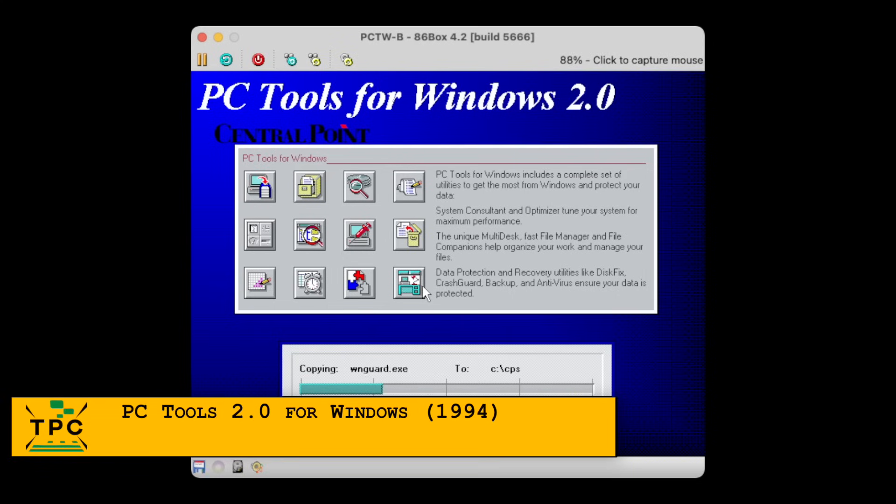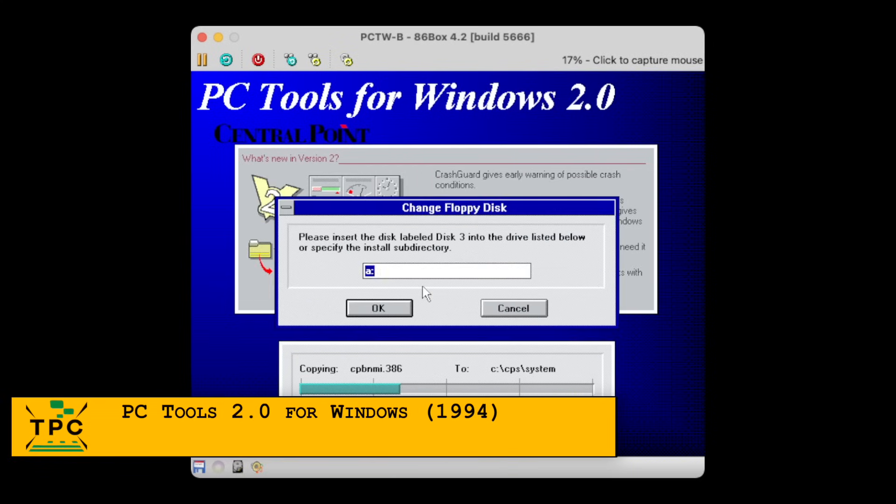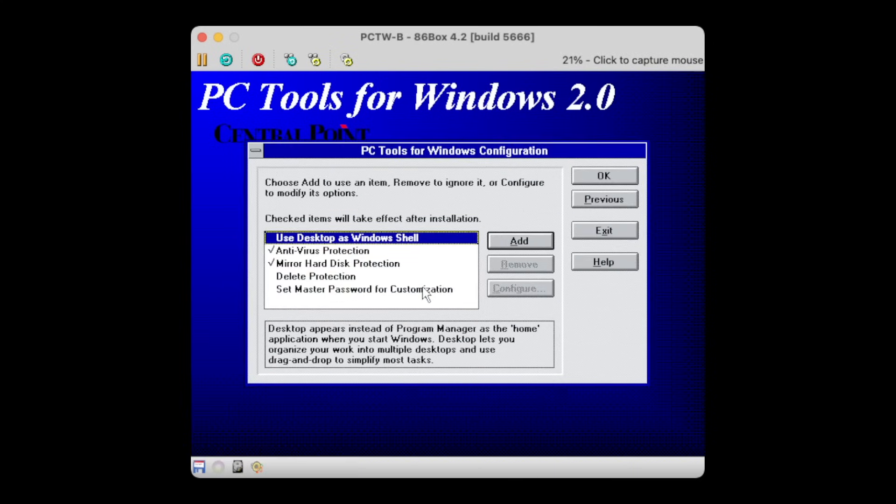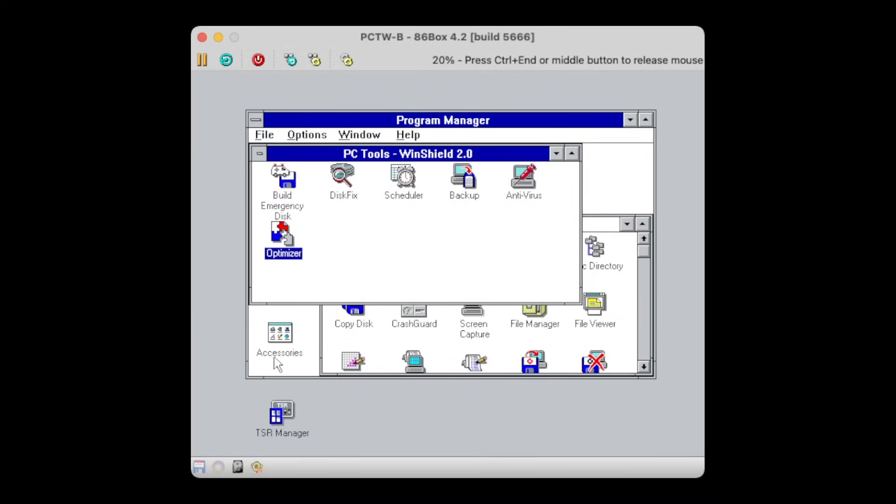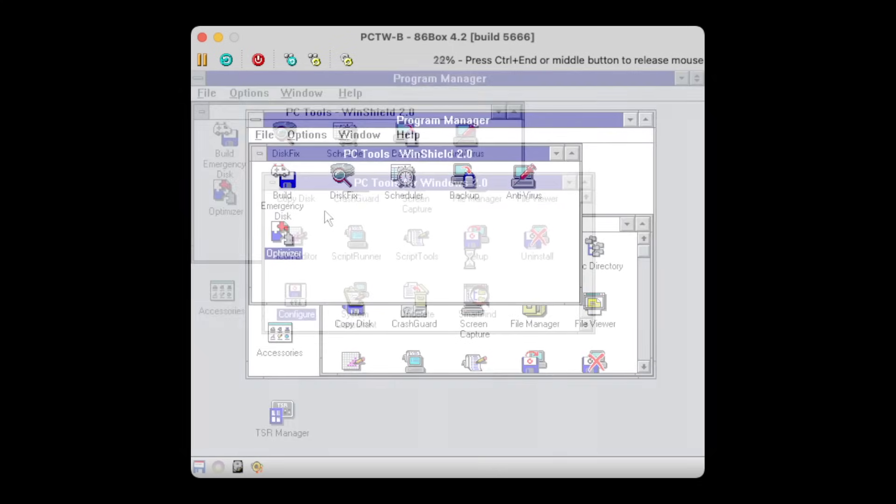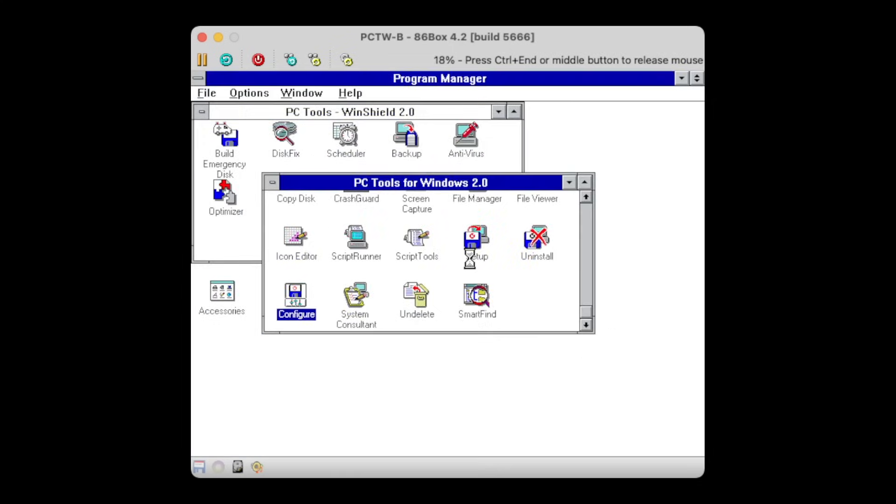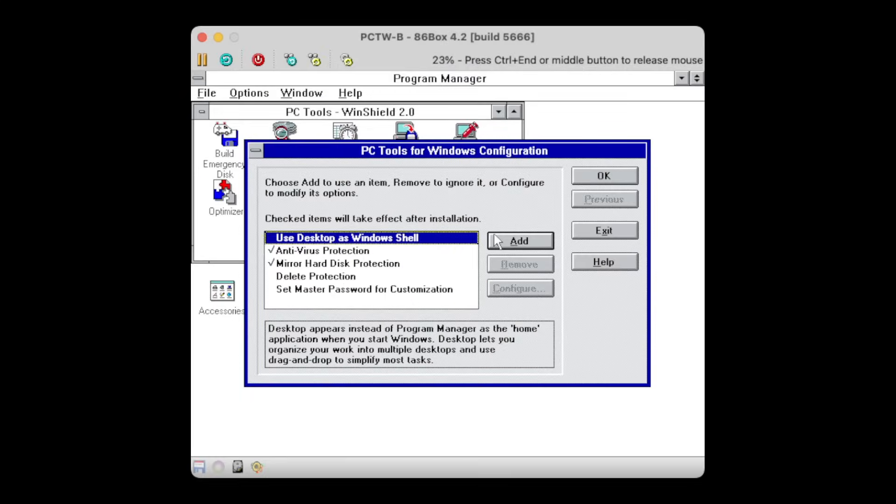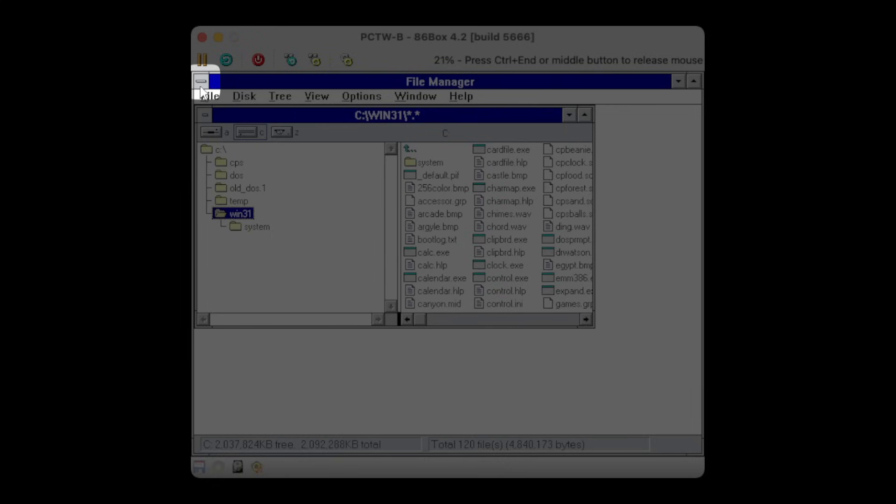I then also had a brief look at version 2.0. At first, I accidentally skipped to enable the default shell to be the Central Point Desktop, but luckily this can easily be fixed. Either you edit the system.ini yourself, or you use the configuration program to enable it.